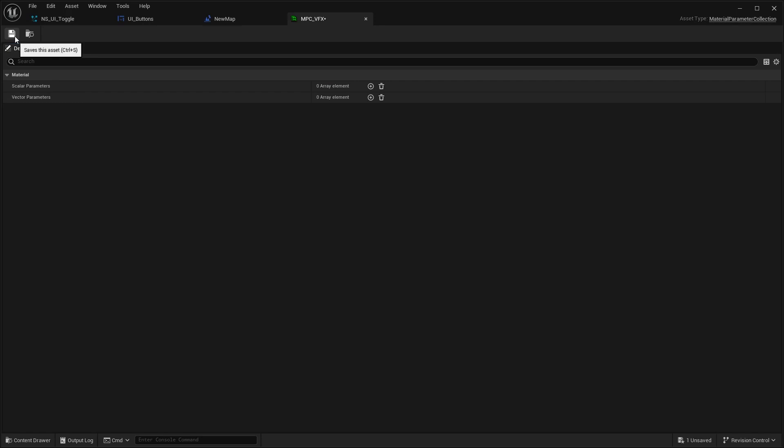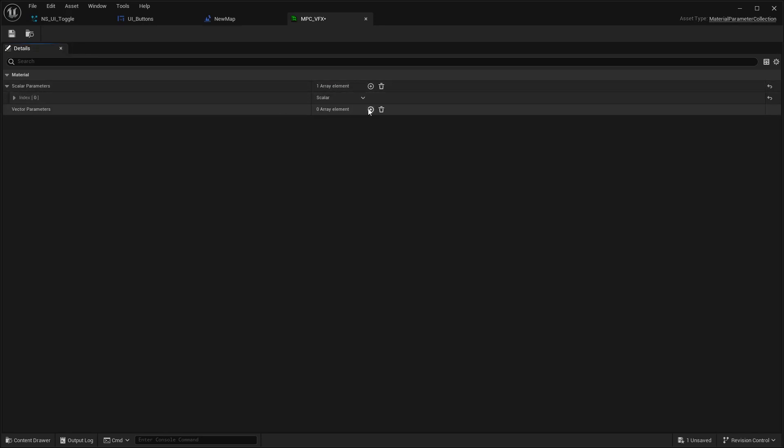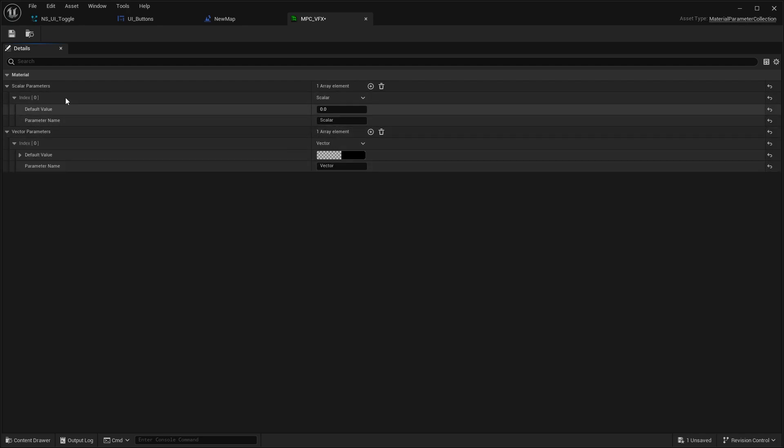In this one we're going to play around with stuff which might be quite useful. We're just going to go in here and say scalar parameters - this is going to be the VFX state. Then the VFX vector parameters, which we're going to call VFX color.